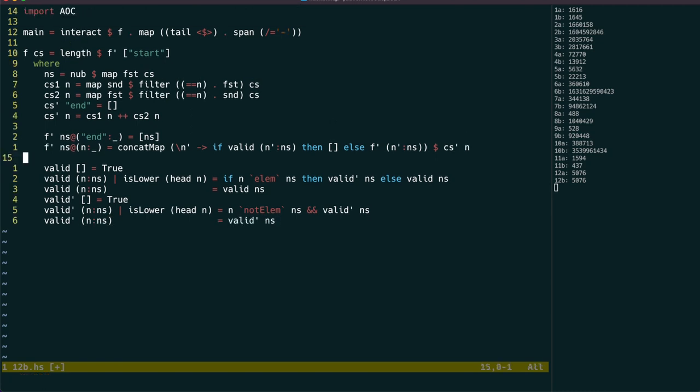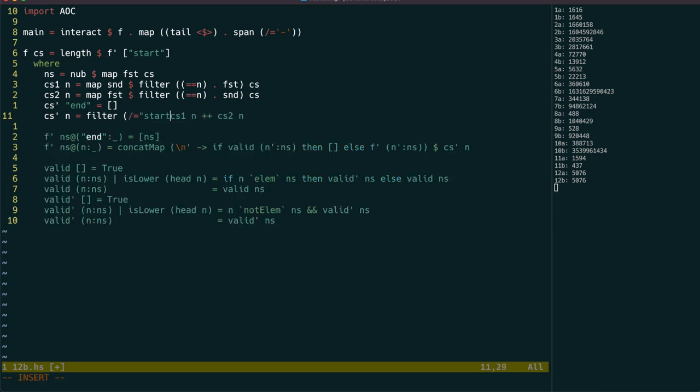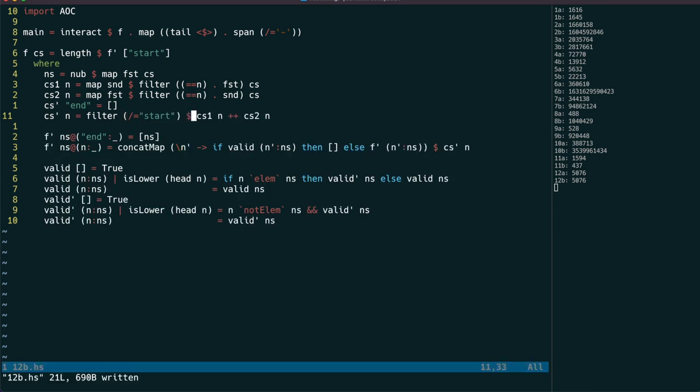We're explicitly told that we can't ever visit start twice, so let's just remove that as a destination for all other nodes.